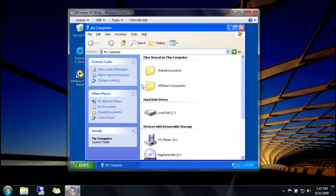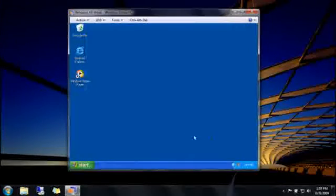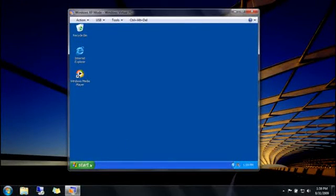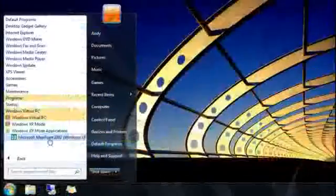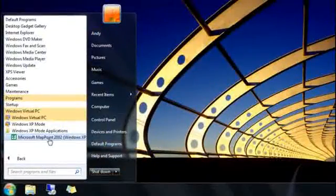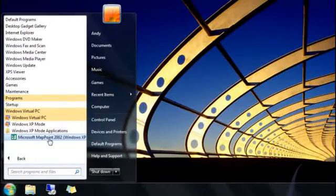And second, after you install a program in Windows XP Mode, it's listed in two places: here in the Windows XP list of programs, and over here in the Windows 7 list of programs.